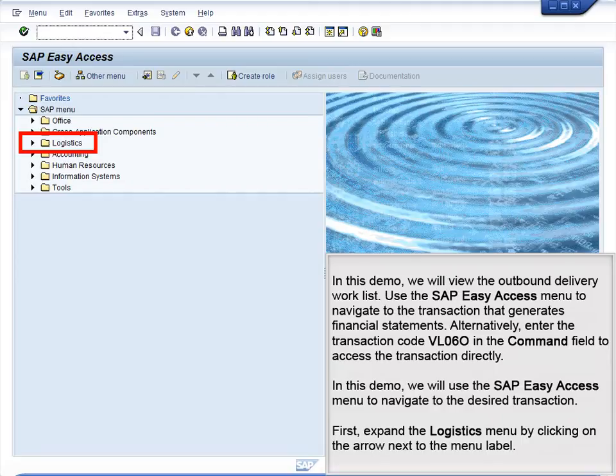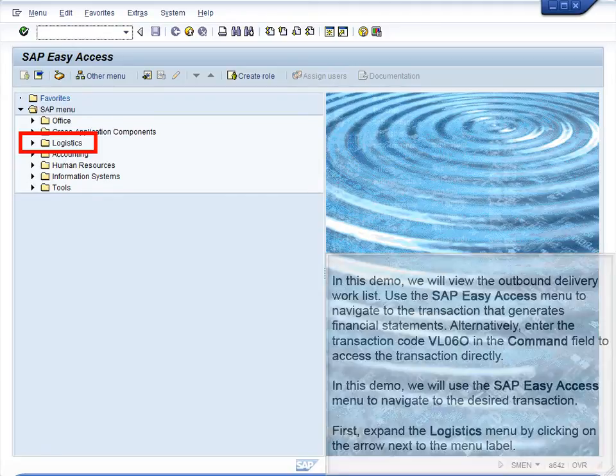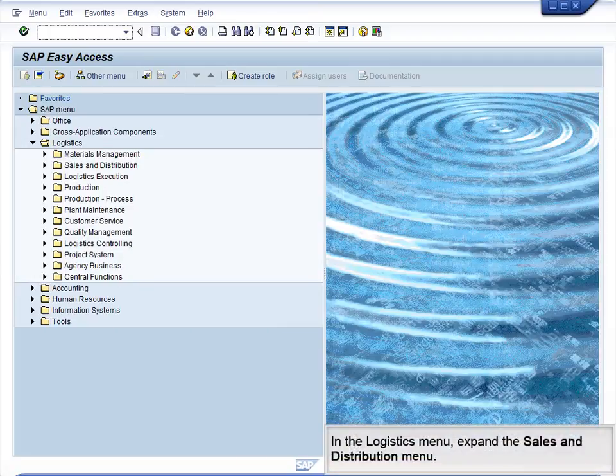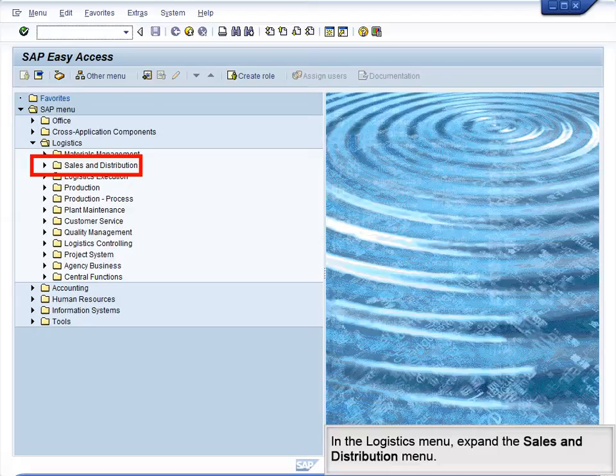First, expand the Logistics menu by clicking on the arrow next to the menu label. In the Logistics menu, expand the Sales and Distribution menu.